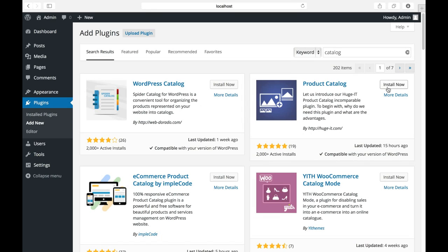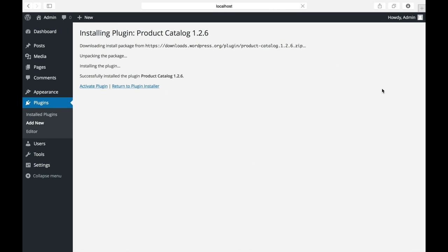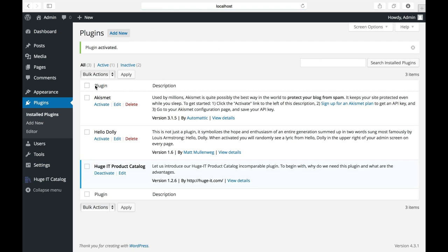Click Install Now and the plugin will automatically be installed in your WordPress. After installation, click Activate Plugin and let's see how to use it.